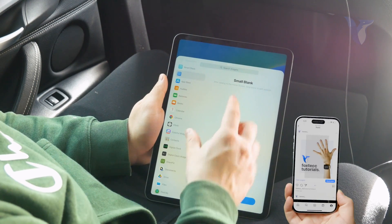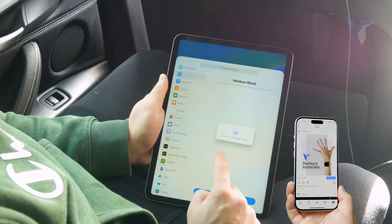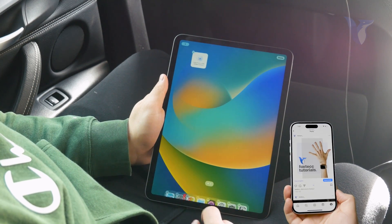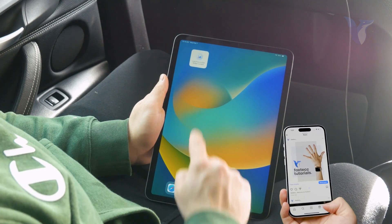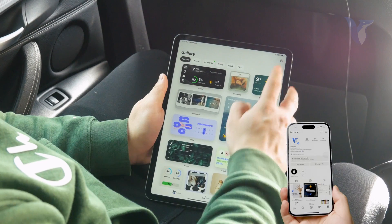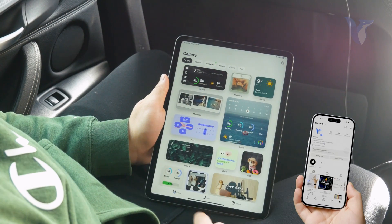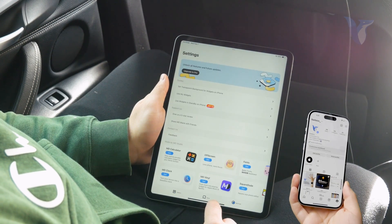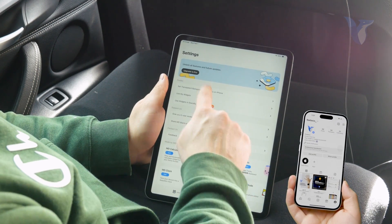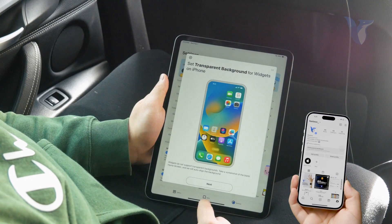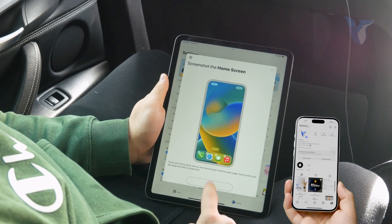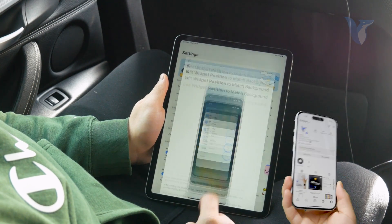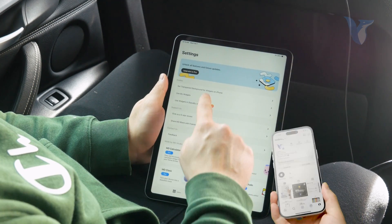There is an app called Blank Widgets which allows you to add a blank piece of paper. This is what it looks like — a blank widget. So you add a small blank page right here. You're going to click on that and essentially just want to customize this. So you set the transparent picture, hit next, next, got it.